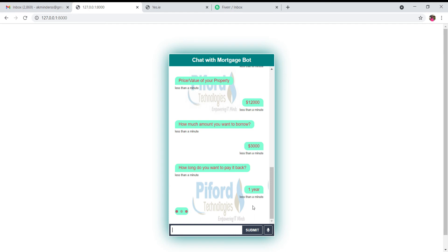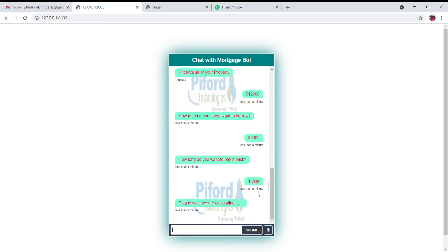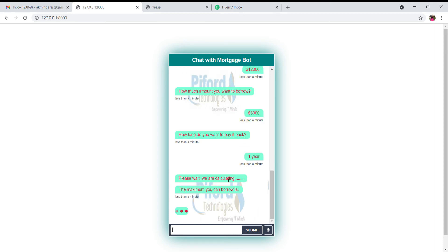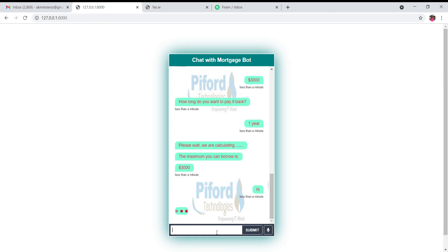Now on the basis of these questions, it is calculating and showing us this is the maximum amount I can borrow. So this is the first scenario when you know the value of your property. Now let's work for the second scenario.